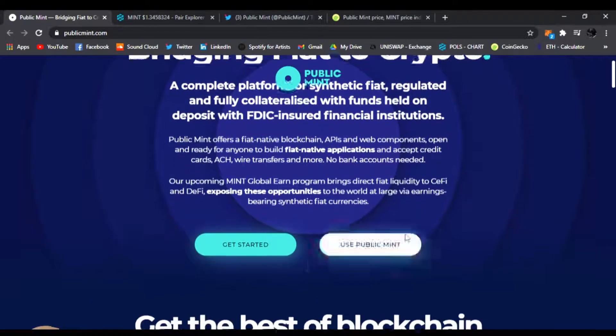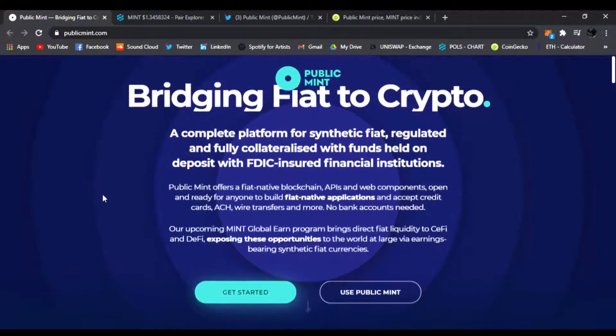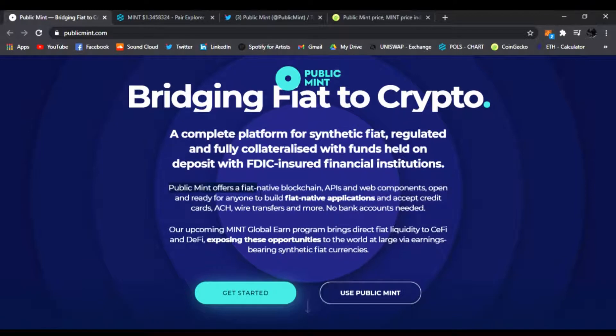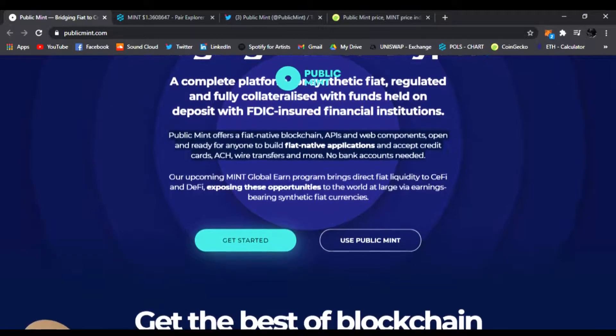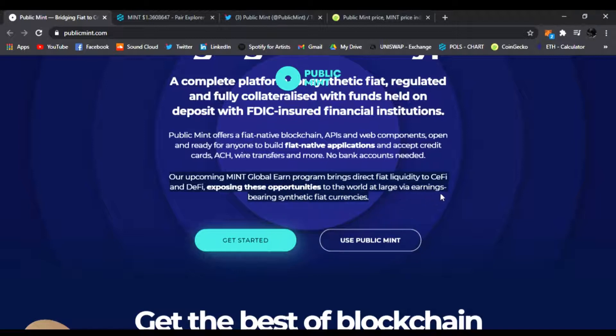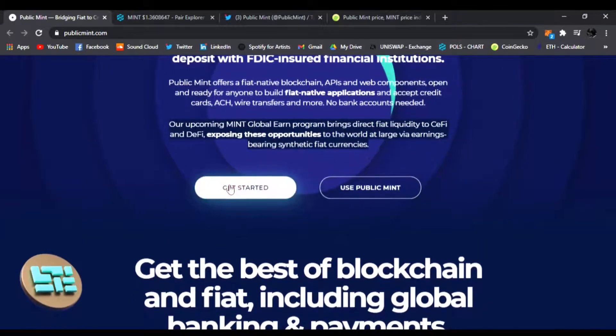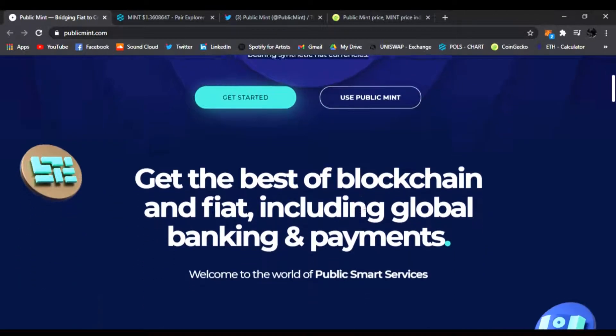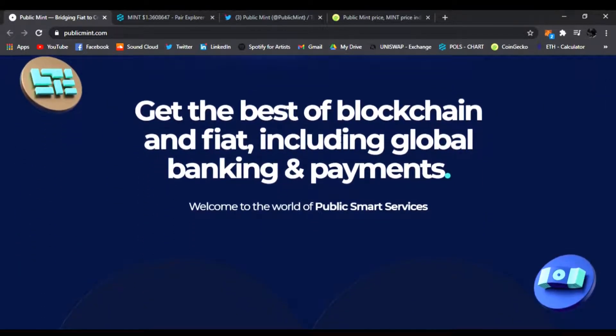Public Mint offers a fiat native blockchain, APIs and web components, open and ready for anyone to build fiat native applications and accept credit cards, ACH, wire transfers and more. No bank accounts needed. Their upcoming Mint Global Earn program brings direct fiat liquidity to CeFi and DeFi, exposing these opportunities to the world at large via earnings bearing synthetic fiat currencies.